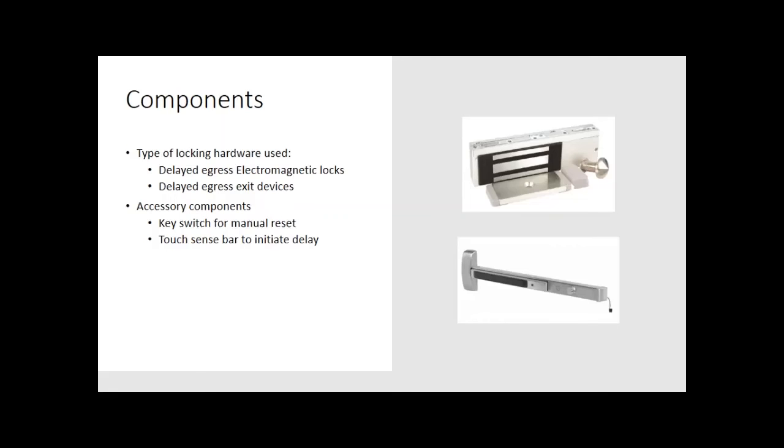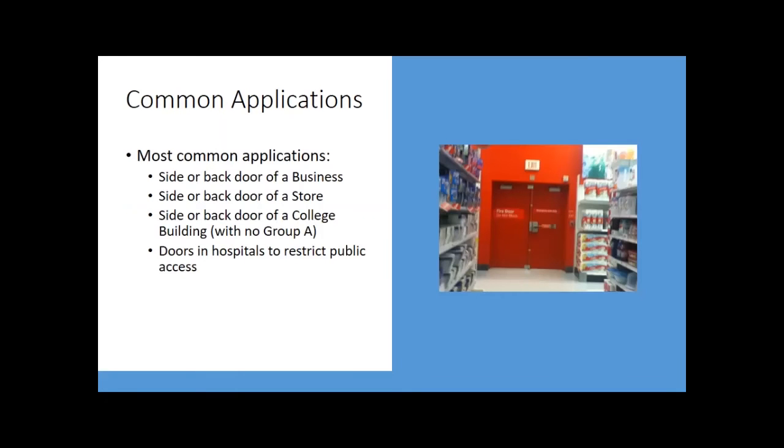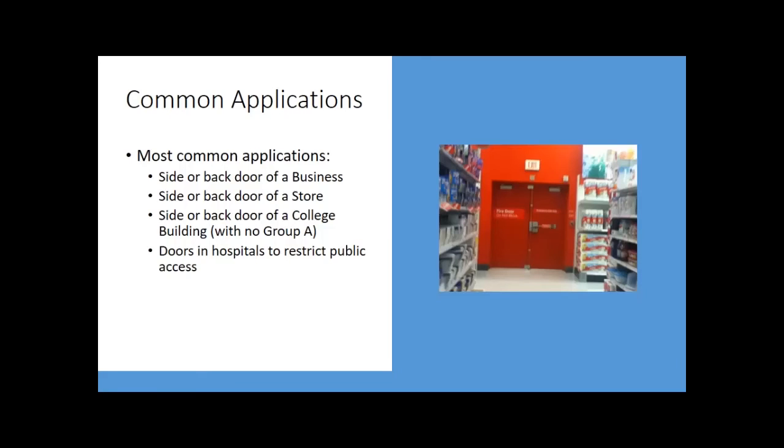Some of the more common applications, the side or back door of a business, the side or back door of a store. There's always more than one exit, and the owner wants to protect their goods. So rather than have someone just run out the side door with $1,000 worth of merchandise, they could put a delayed egress on that back door, the side door with a sign, meeting all of the requirements.